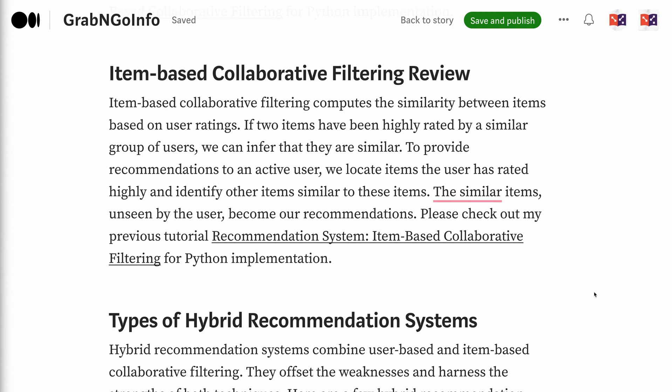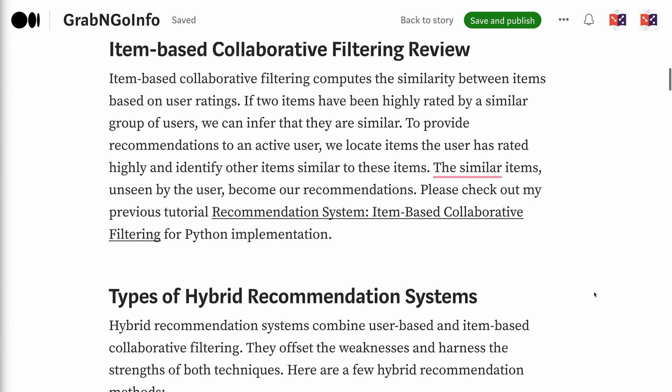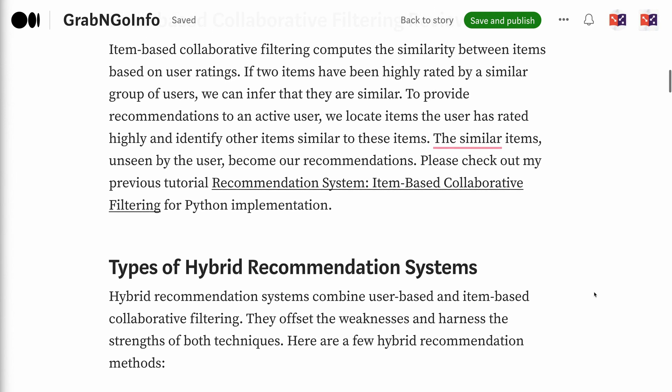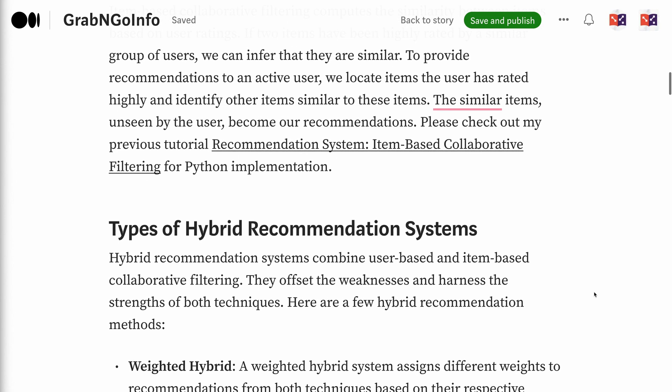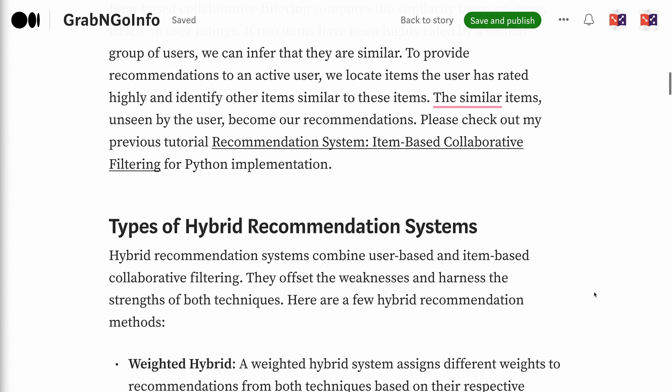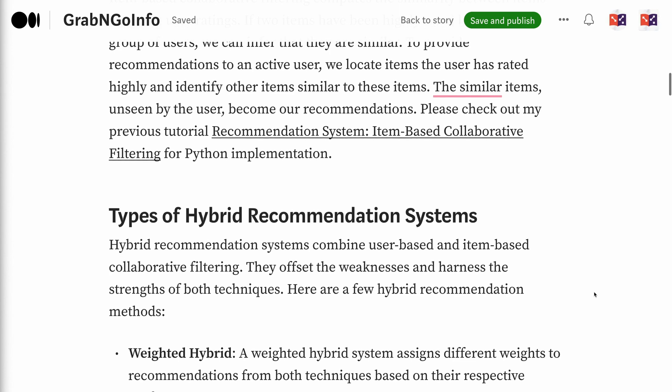Please check out my previous tutorial on item-based collaborative filtering Python implementation. The link for the tutorial will be put in the video description.